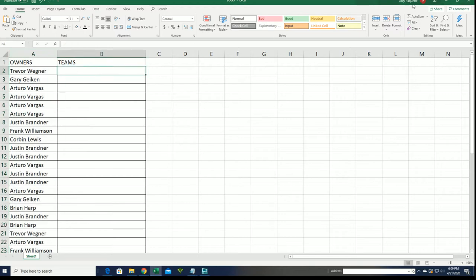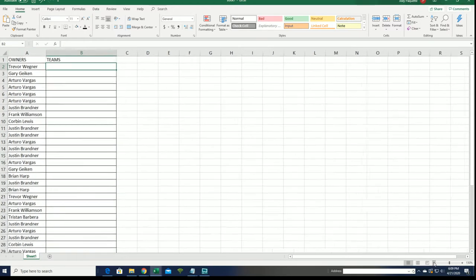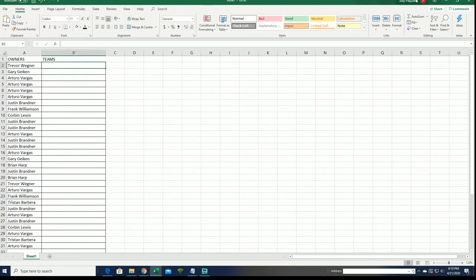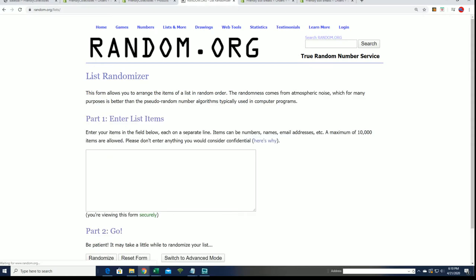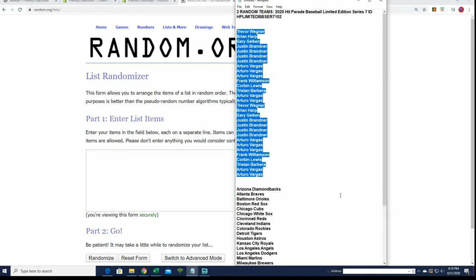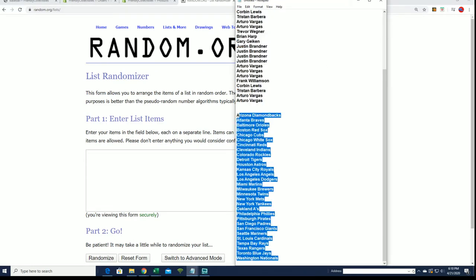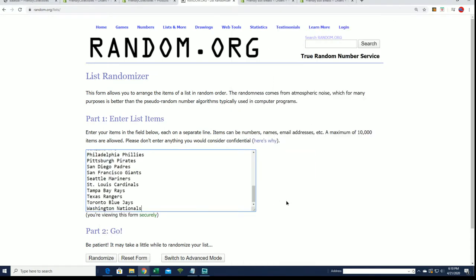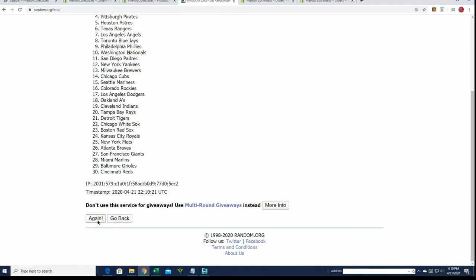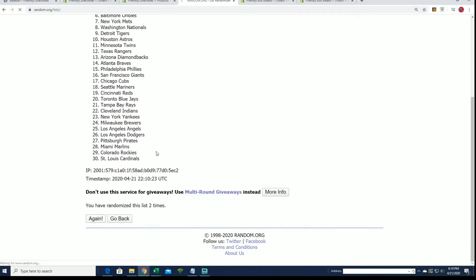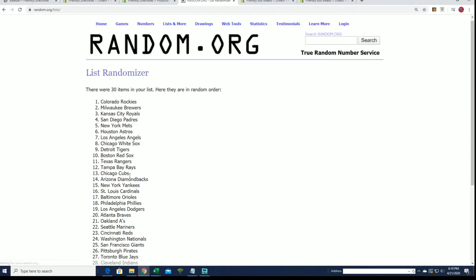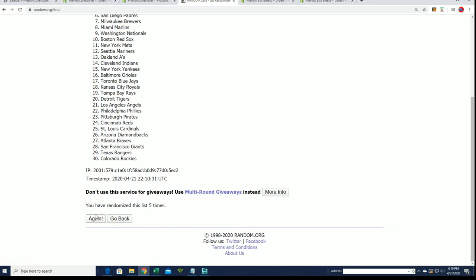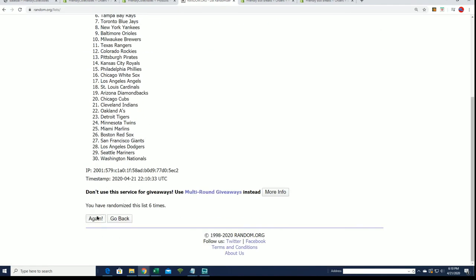And here we go with the teams. Good luck getting your favorite team in the break. Seven times. Let's hit a big one in this Series 7. Good luck, everyone. Lucky number seven.